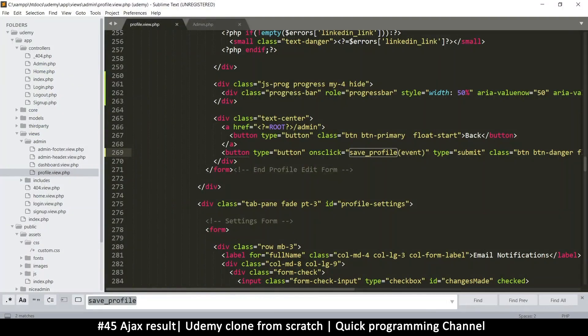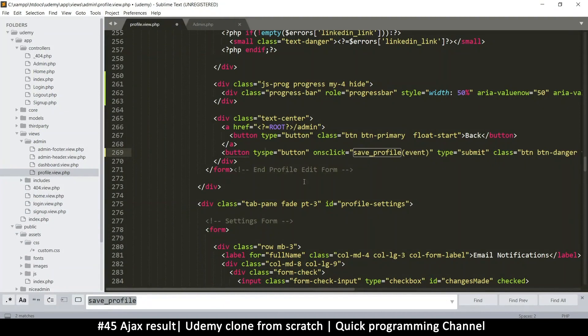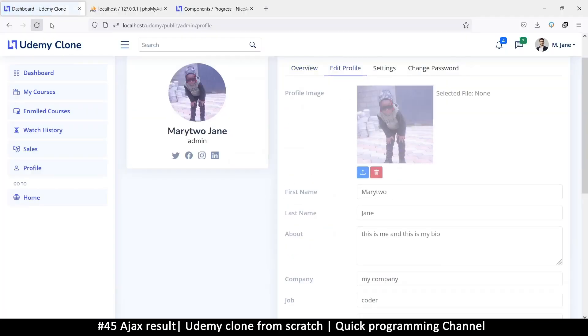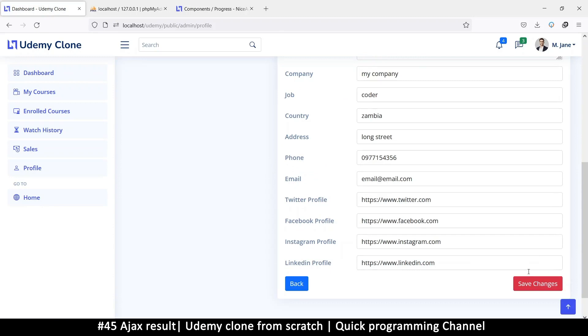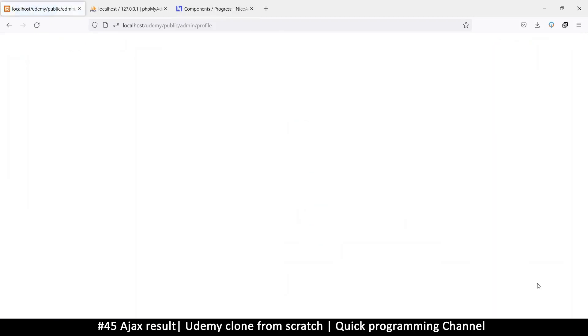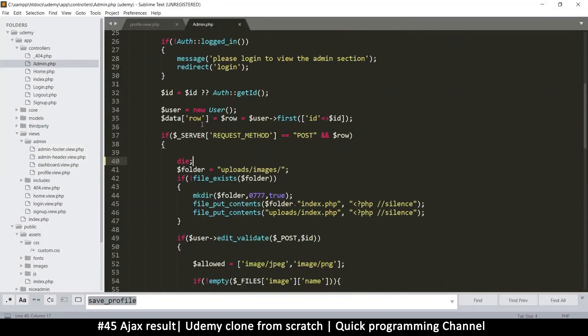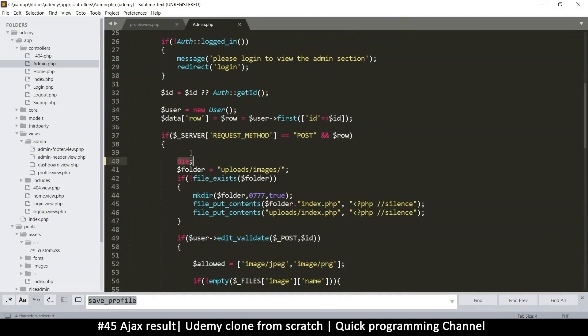Because I changed the type to button, that's why it's not posting. So refresh again. Now if I post, I expect to see an empty page. So if I save there, you see an empty page because that's where I told it to die. Once we go through the post process, we die.